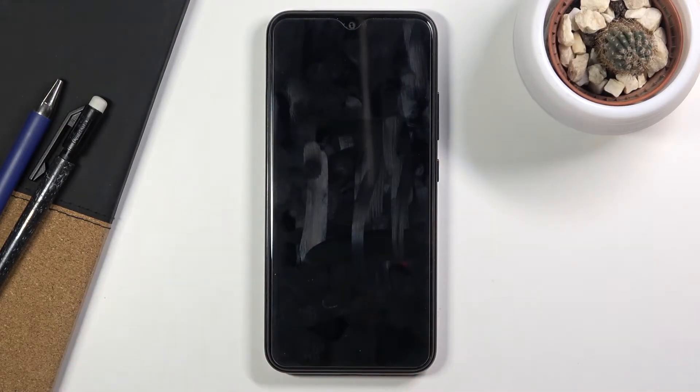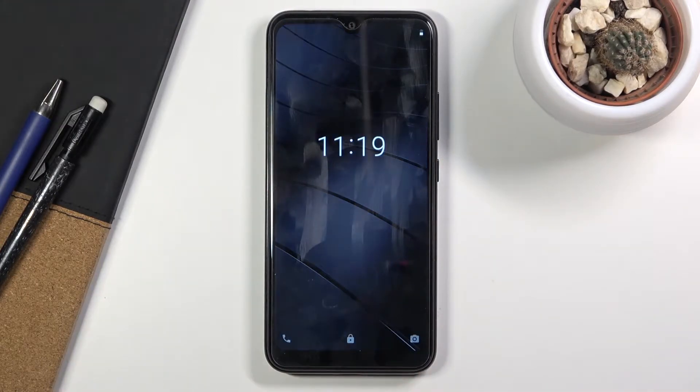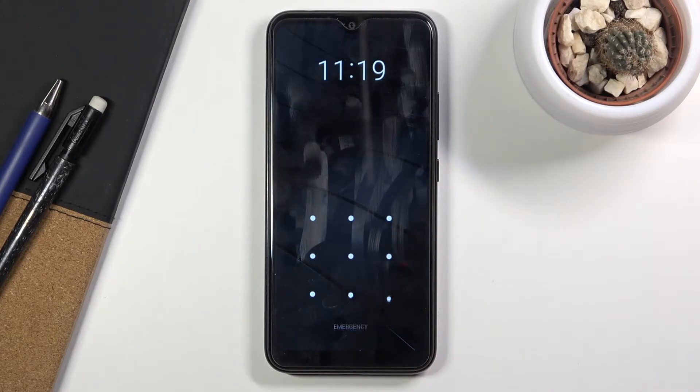This process will remove a screen lock if you have one that you might not know. As you can see, I do have a pattern set and I'm going to proceed from here as though I don't know it.